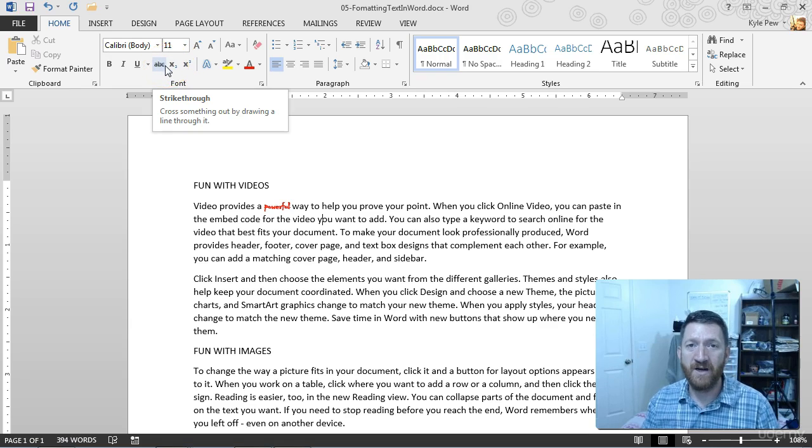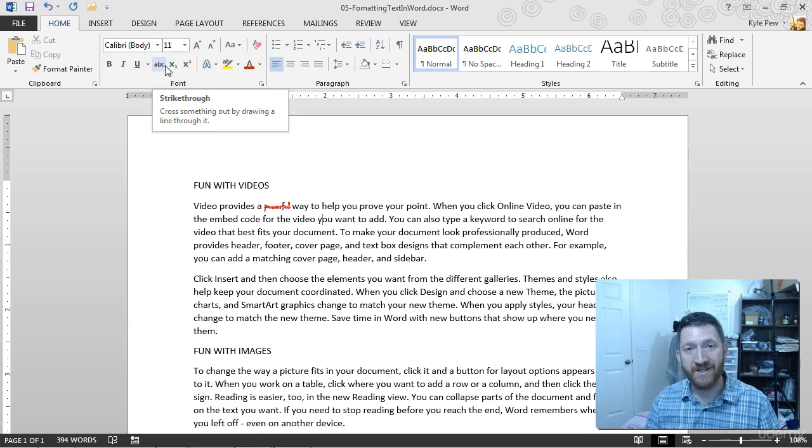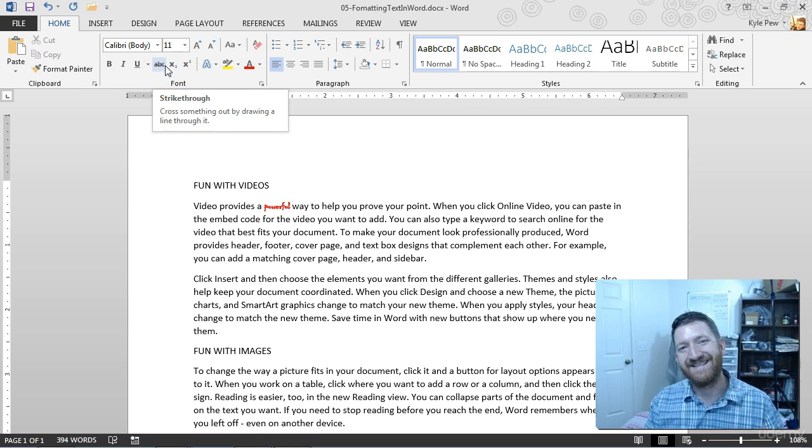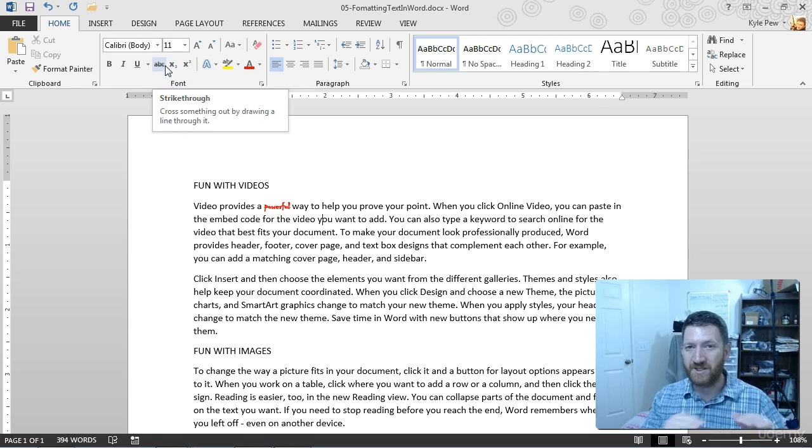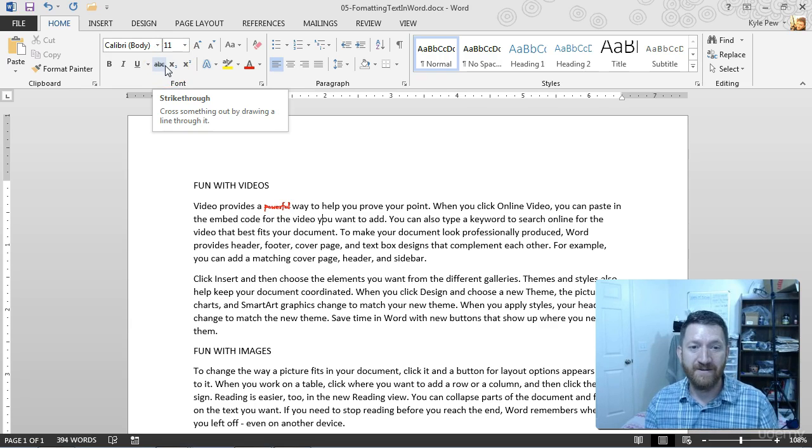That's a pretty common one if you've got a document that's going through iterations. You don't want to delete something because you want to keep it around for historical purposes. But I'll just strike it out.